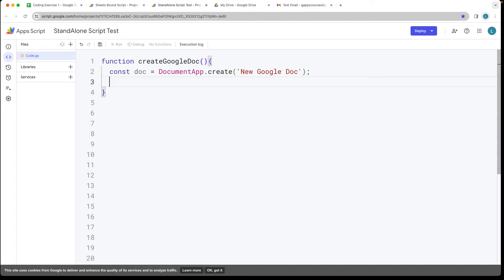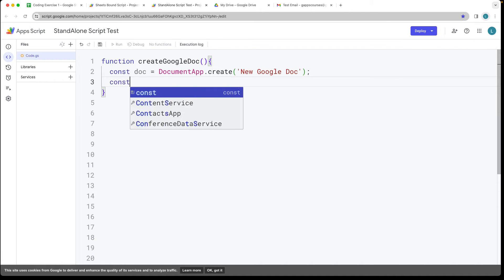What we want to do is grab the body of that object and write to it. So we're going to be appending a paragraph into it.